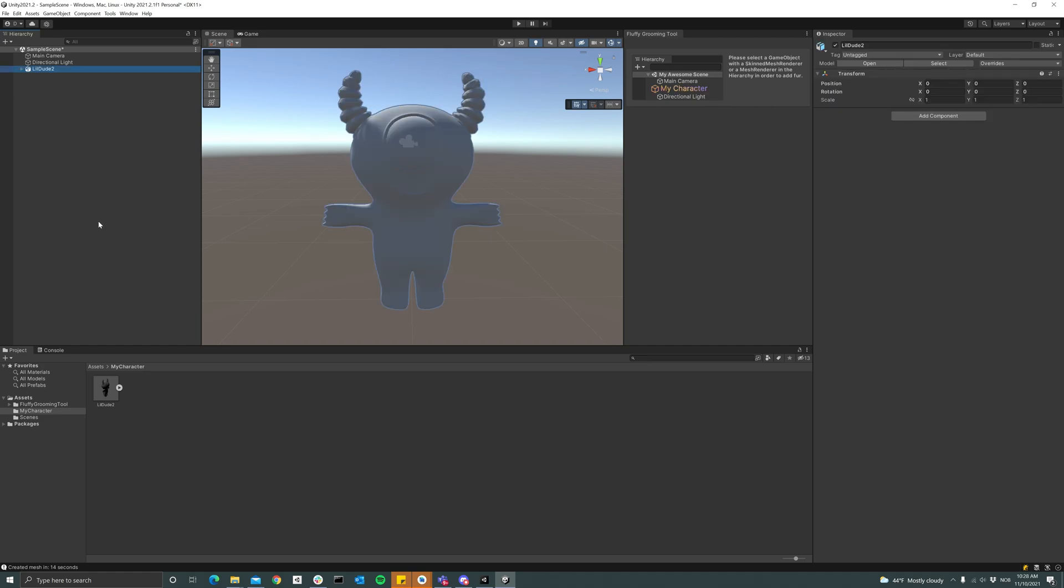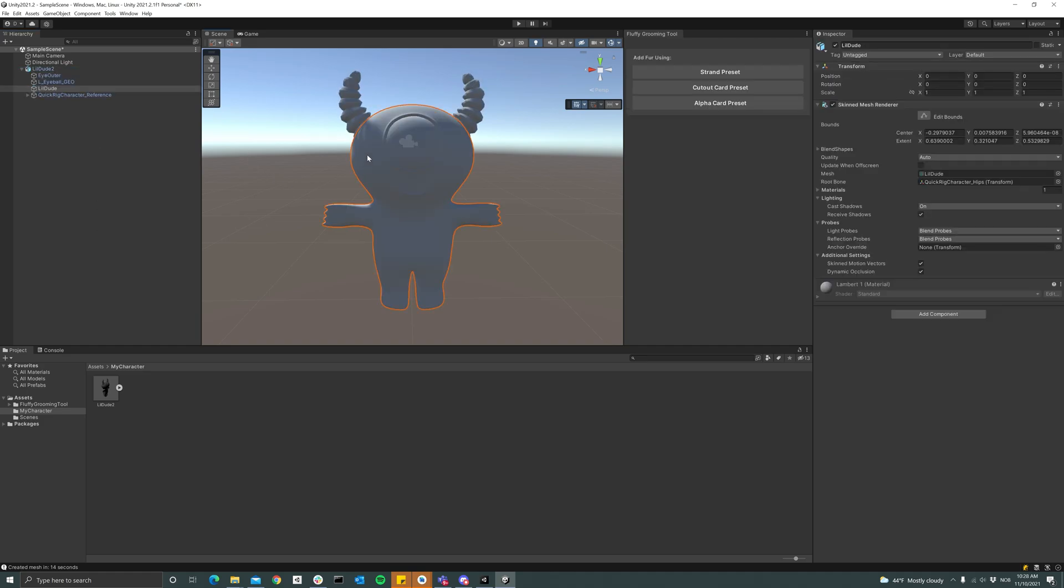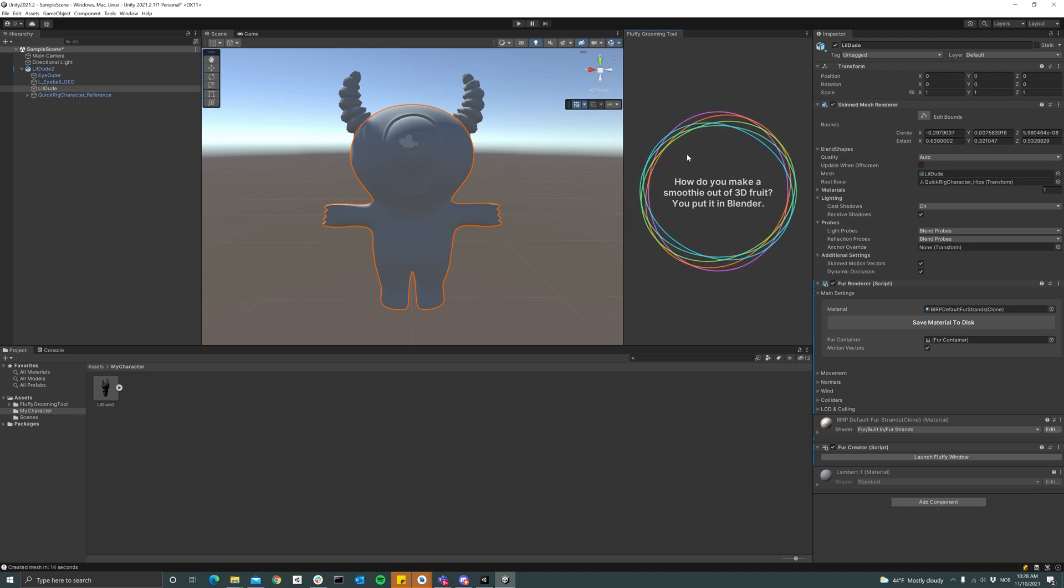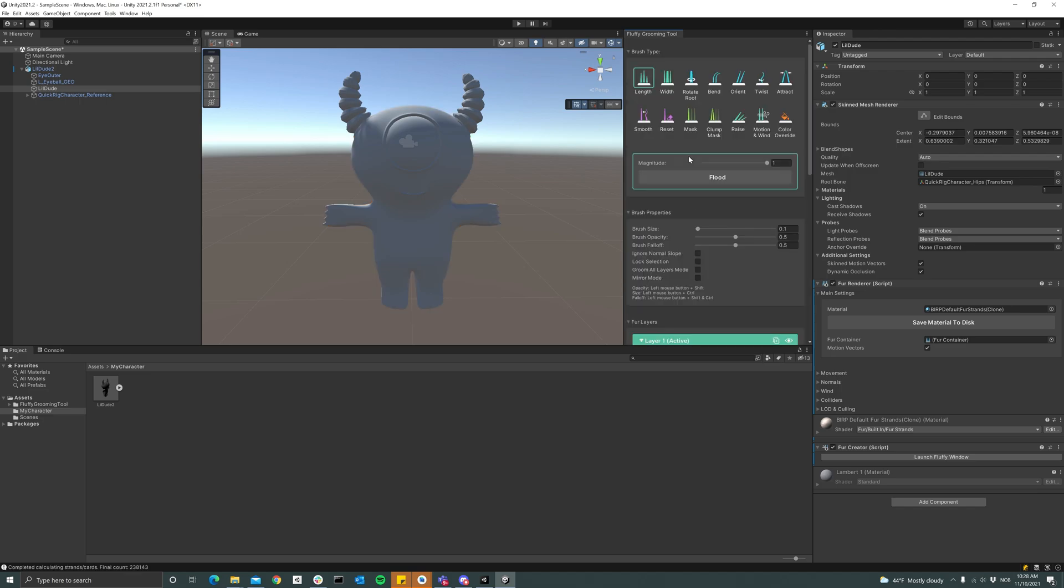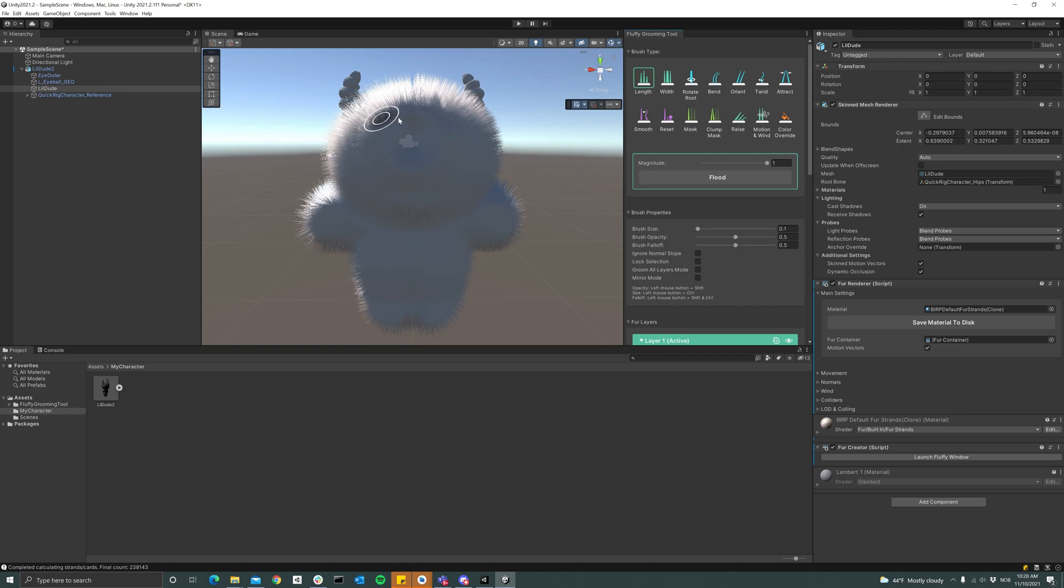I'm just gonna drag this character into my scene and select the mesh that I want to add some fur to. Then I'll hit the strand preset and now we have some fur on it. I'm not gonna start grooming because that's covered in other videos.